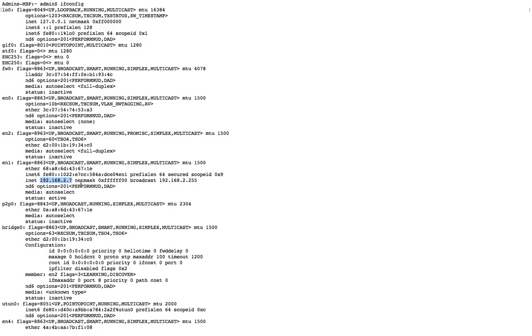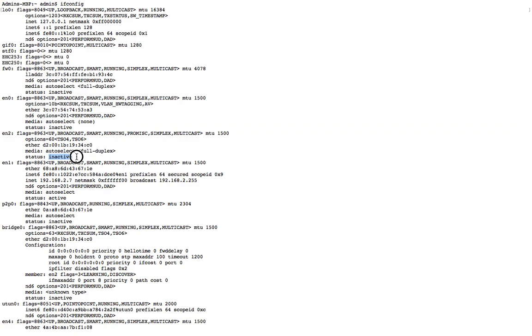For EN0 and EN2, these are inactive and the IP address is not mentioned because these network connections are not active. You have to find the connection or interface which is active, and there you will find the IP address.